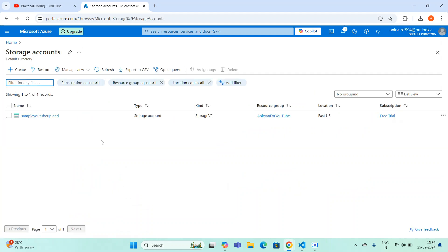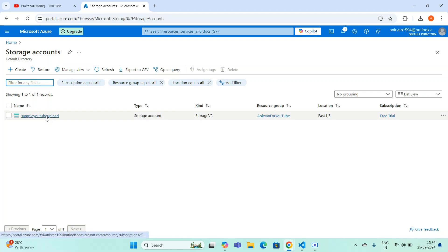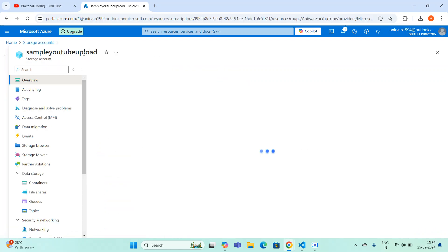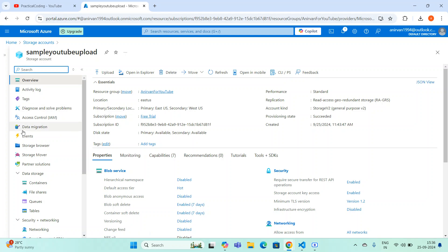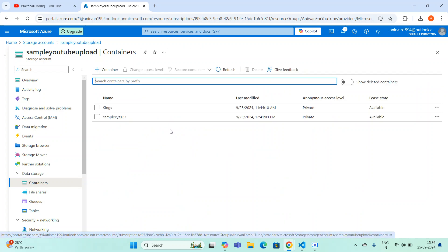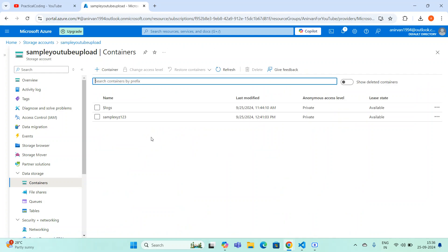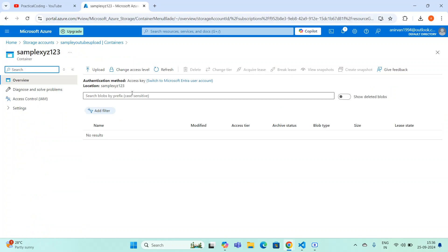The storage account name is 'sample youtube upload'. If I go inside this account, there are many options available. Going to Data Storage and Containers, I can navigate to my container. Inside this container we have a file — actually I don't have a file yet; I'm going to upload a file through code, and then my objective is to delete that file through Python.